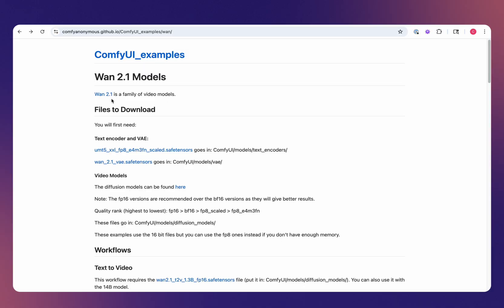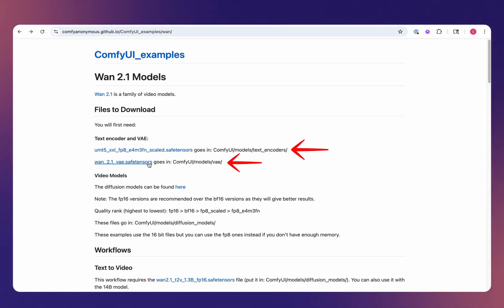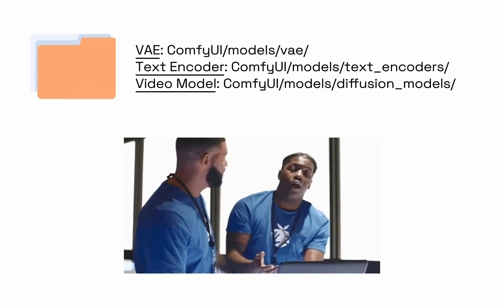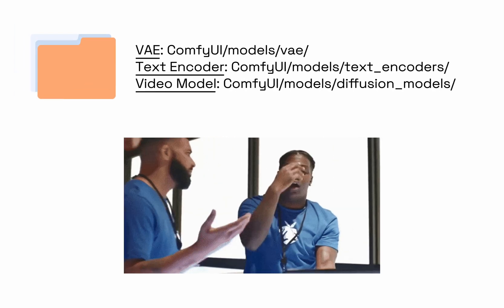To get started, you need to download the appropriate model files. This will include a text encoder, a VAE, along with a video model. All these must be placed in the appropriate directory here.